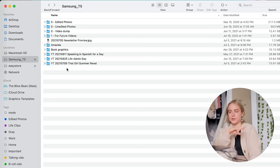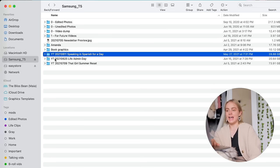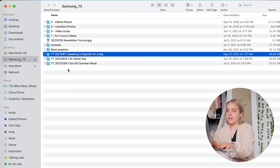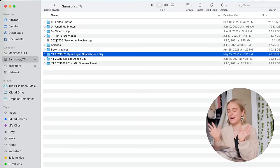So for example, I have YouTube 2021 June 11 Speaking in Spanish for a Day, and you know exactly what that is. And then when I sort by name, which I always sort my folders by name, all of the YouTube videos will be grouped together, then they'll be sorted by date, and then you can very easily reference the name of the video. So it's very nice and organized.